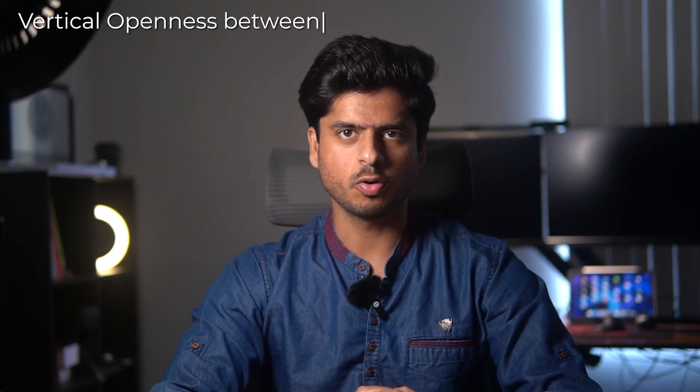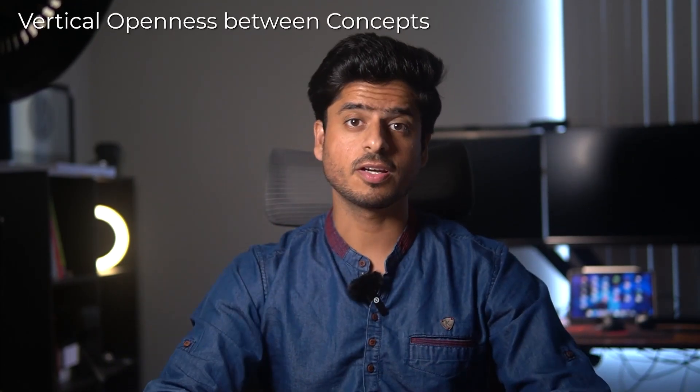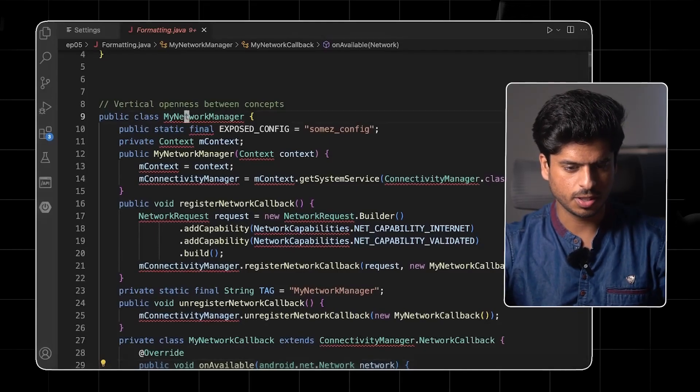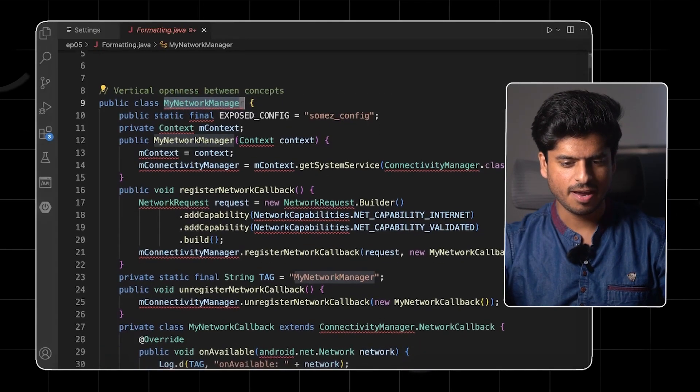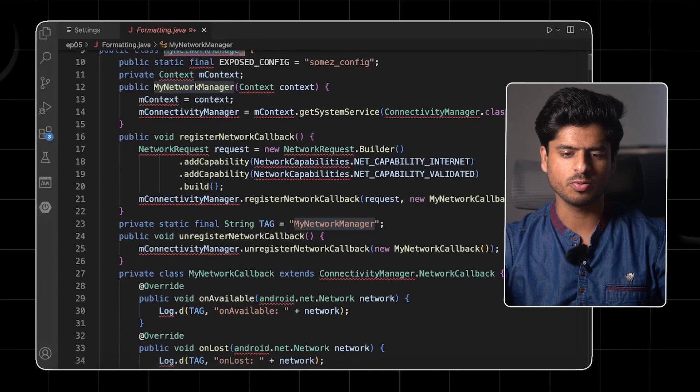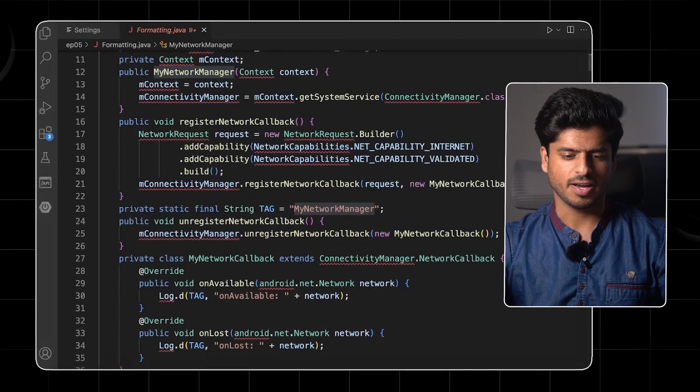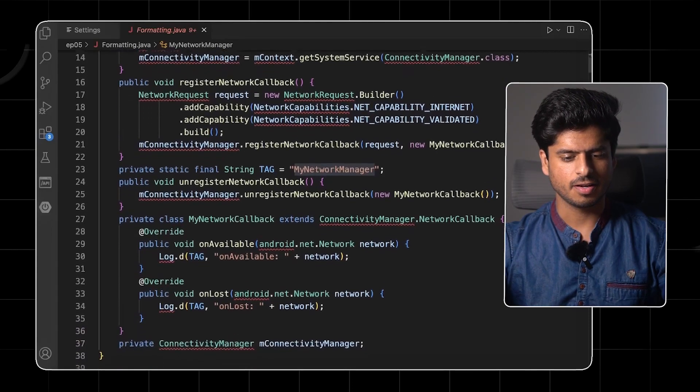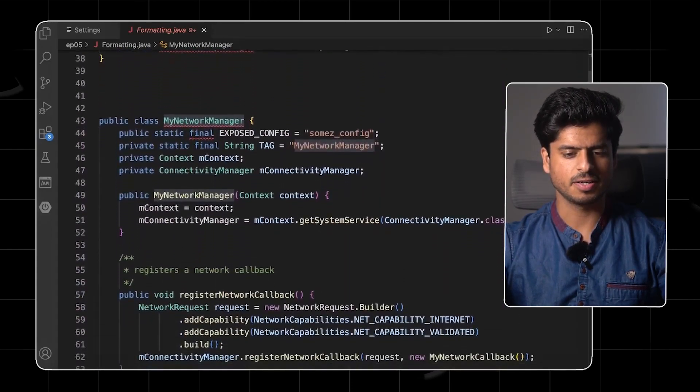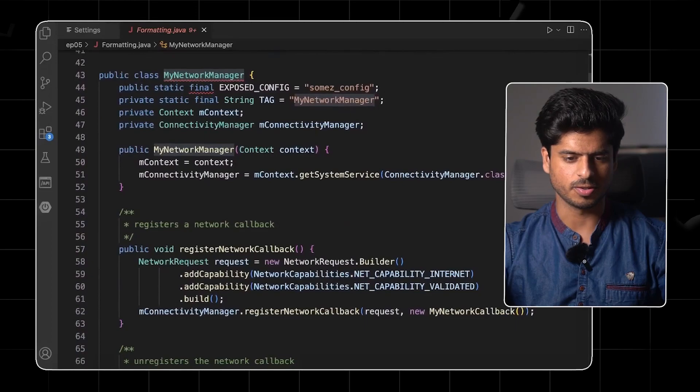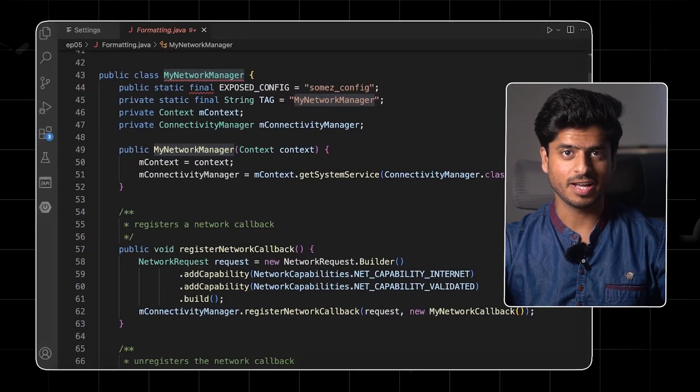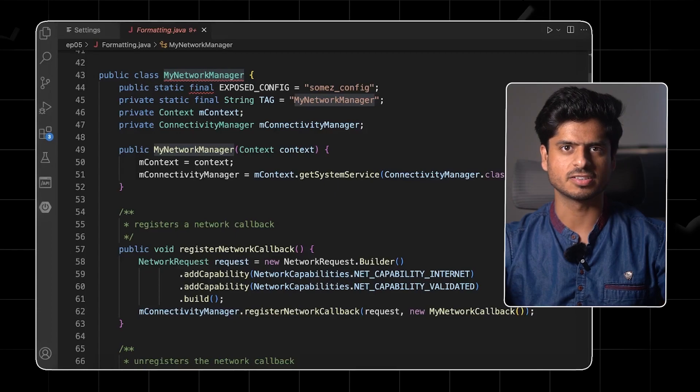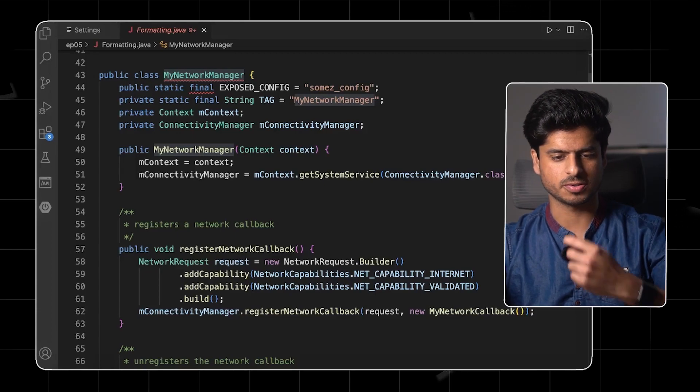Next, let's talk about vertical openness between the concepts. Let's take a look at the code. So here we have a code. The name of the class is myNetworkManager and just look at this code. It's a mess. I mean, without proper spacing in between, it's really hard to comprehend this code. Now, let's take a look at an improved version of the same code.